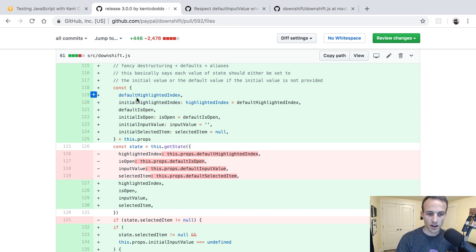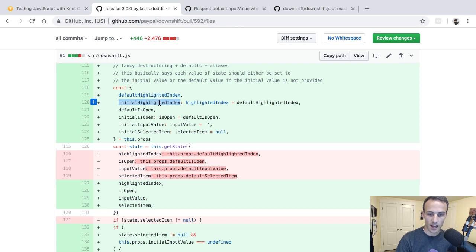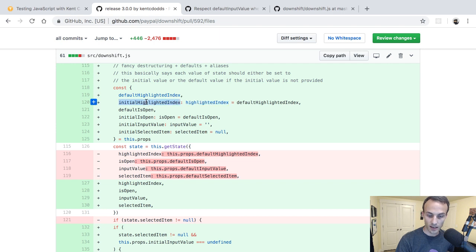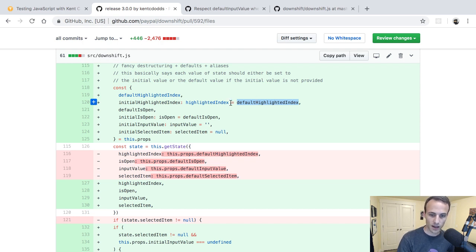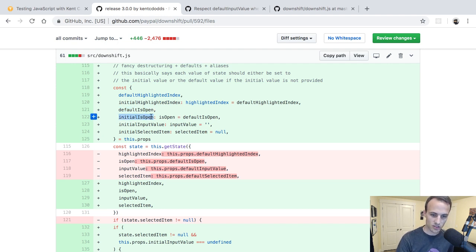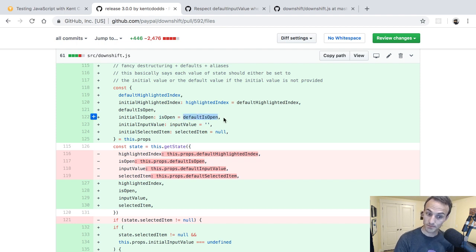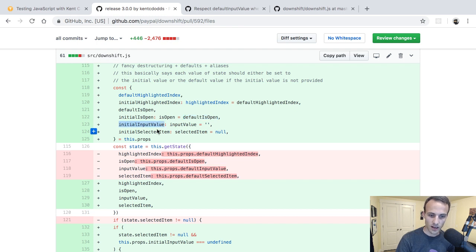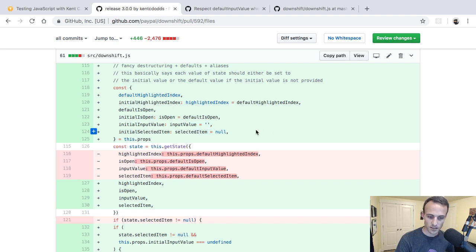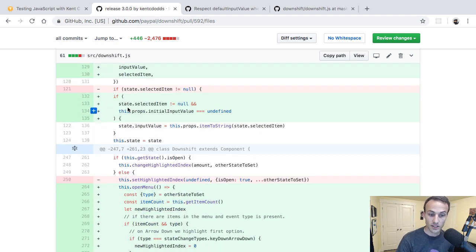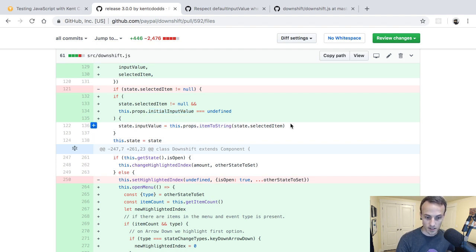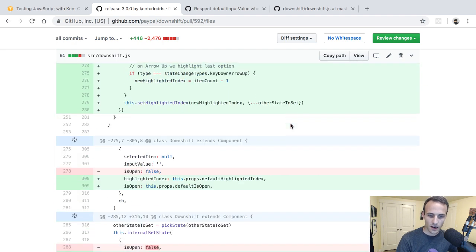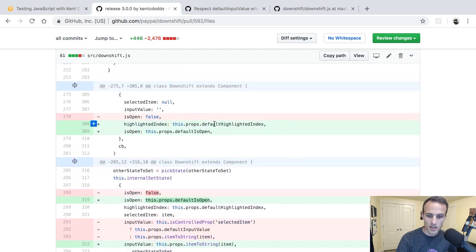And I added a test for that to make sure that it initializes properly. We added our prop types, and here's our constructor now. It's a fancy destructuring: props plus defaults plus aliases. So how it works is now we destructure out the default highlighted index, this is all coming from props, and then we destructure initial highlighted index and we alias it to highlighted index. And then if initial highlighted index is not defined, then we'll get the default highlighted index, which will always be defined because if the user passes it, then they're passing some value. Otherwise, we're using default props and we set a default for that. I think we set it to null.